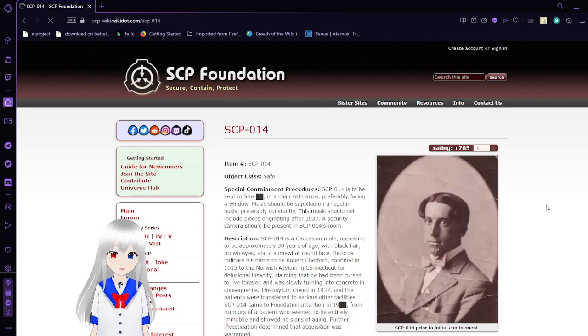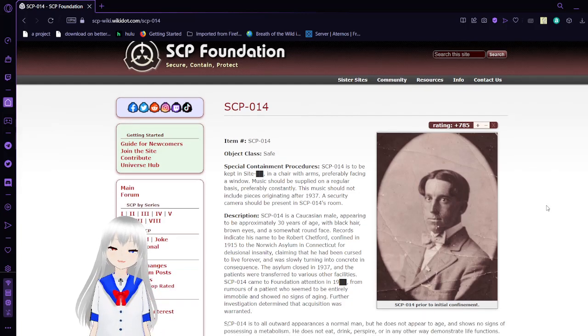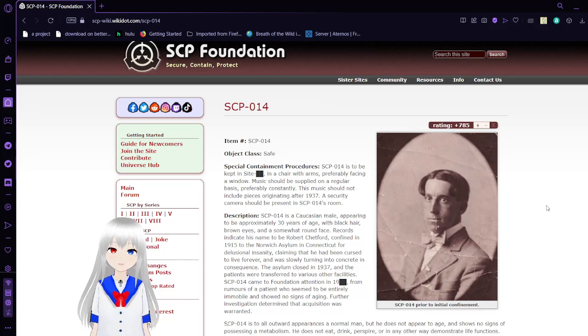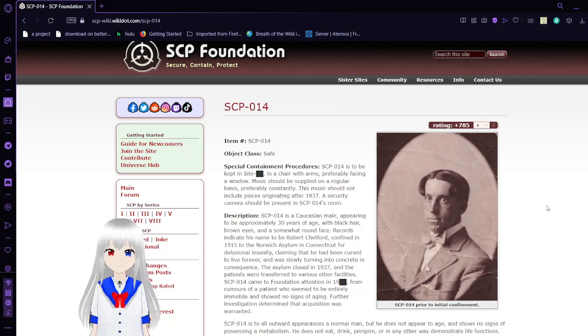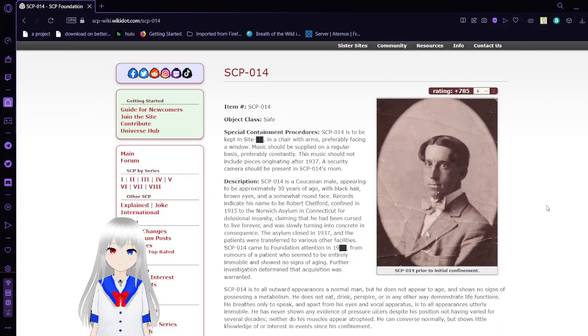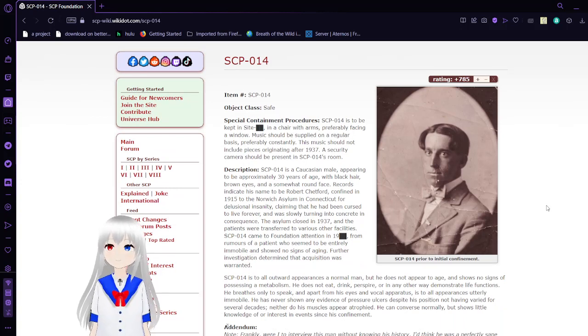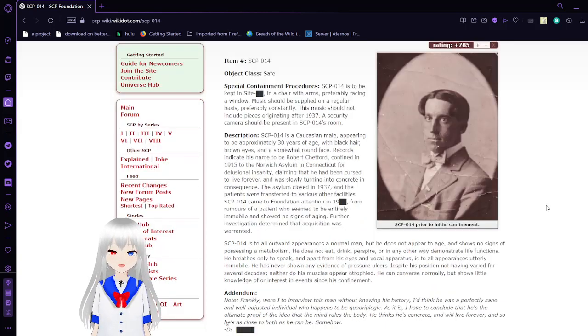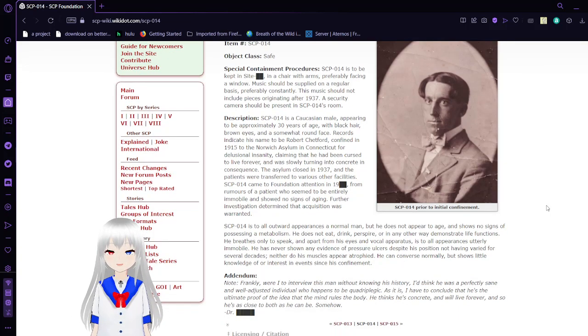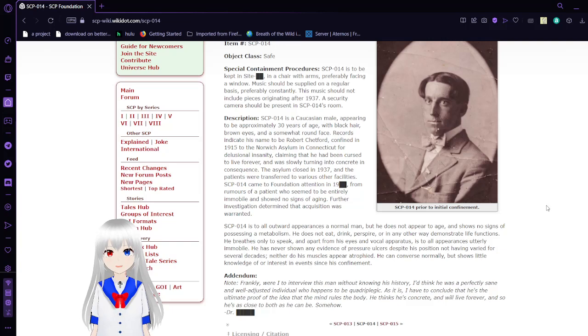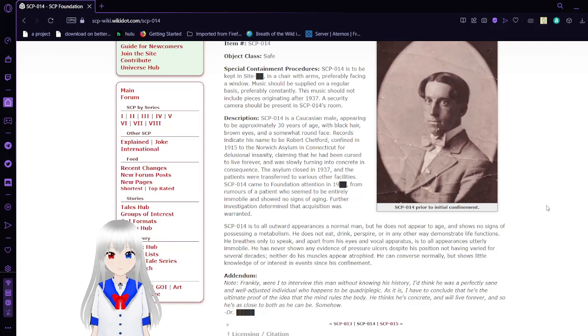SCP-14, The Concrete Man. Special Containment Procedures: SCP-14 is to be kept inside [blank] in a chair with arms, preferably facing a window. Music should be supplied on a regular basis, preferably constantly. Music should not include pieces originating after 1937. A security camera should be present in SCP-14's room. SCP-14 is a Caucasian male appearing to be approximately 30 years of age with black hair, brown eyes, and a somewhat round face. Records indicate his name to be Robert Chetford, confined in 1930 to Norwich Asylum in Connecticut for delusional insanity, claiming that he had been cursed to live forever and was slowly turning into concrete in consequence. The asylum closed in 1937, and the patients were transferred to various other facilities.